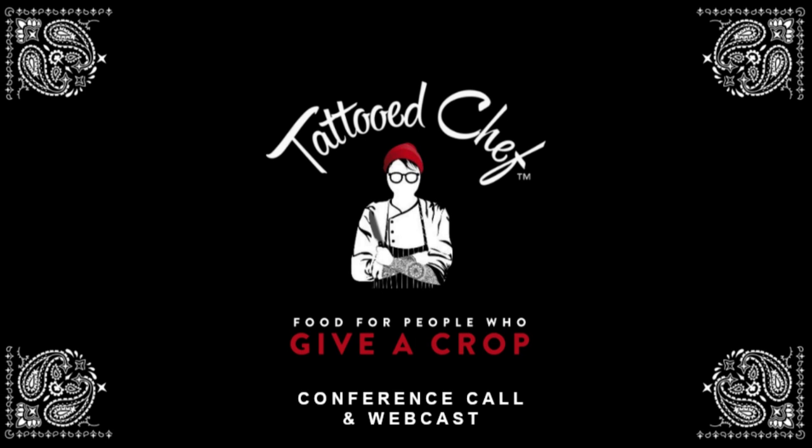Thank you. Good afternoon, everyone, and welcome to Tattooed Chef's 2022 2nd Quarter Financial Results Conference Call. On the call today are Sam Galletti, President and Chief Executive Officer, Sarah Galletti, Chief Creative Officer, and Stephanie Dyckman, Chief Financial Officer. Gaspar Guarasi, Chief Operating Officer, and Matt Williams, Chief Growth Officer, will also be available for questions.